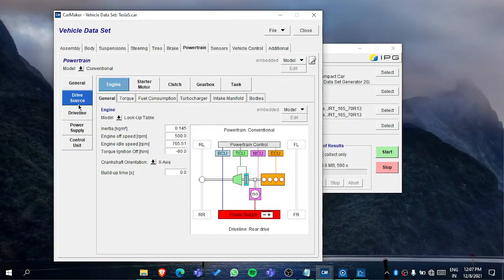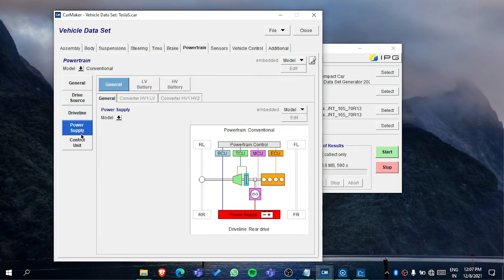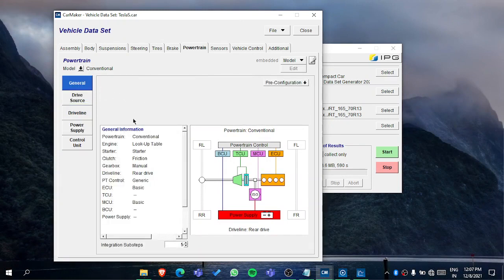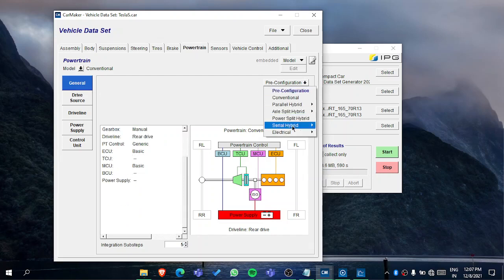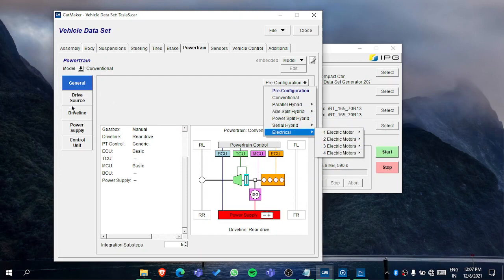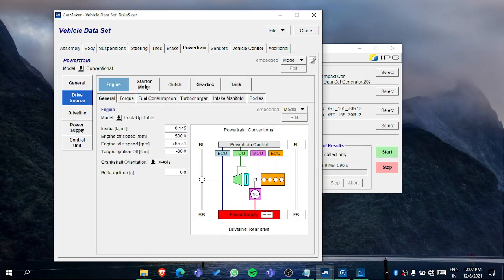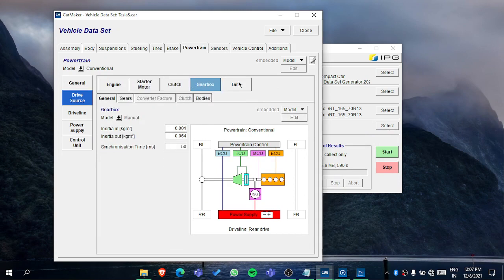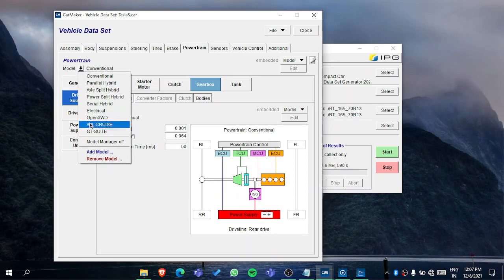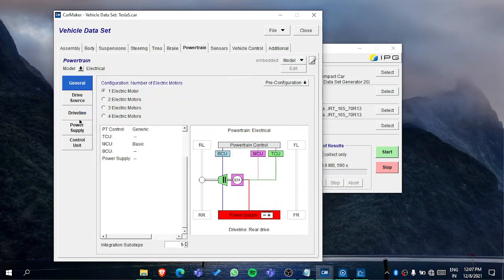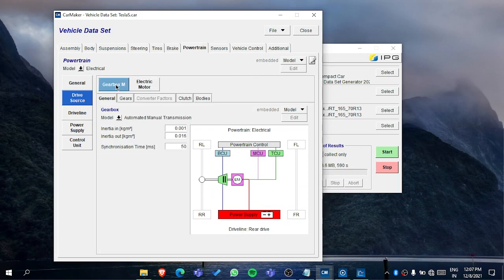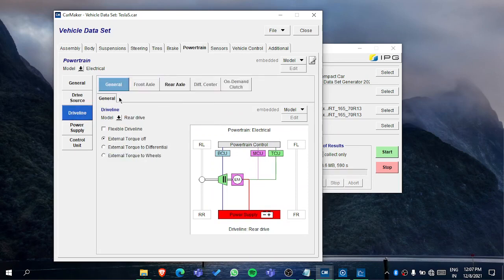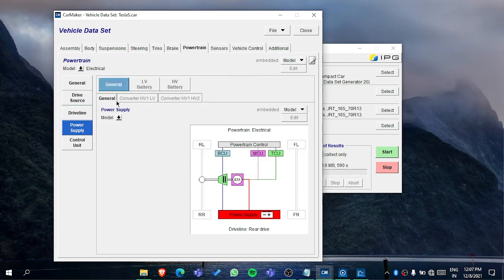Then in the power train, it is having a lot of inputs. In general, you need to select which type of drive it is - if it's electrical, how many motors are there, which axle. In drive source, you need to put the values like starter motor, clutch, gearbox. All these options will be changed as per you selected. If I select electrical, then the drive source options will be different - like gearbox, electric motor, driveline, then rear axle. So basically, just explore these things from user manual.